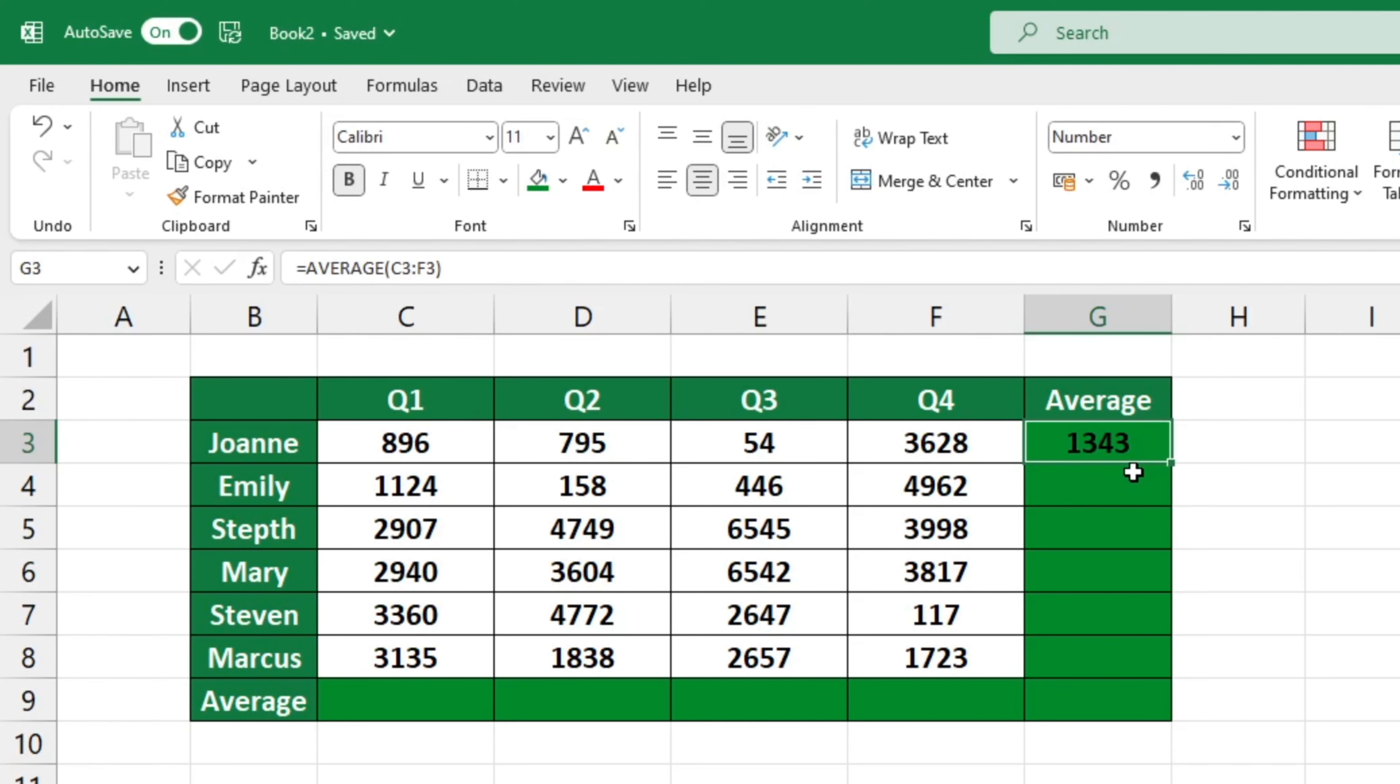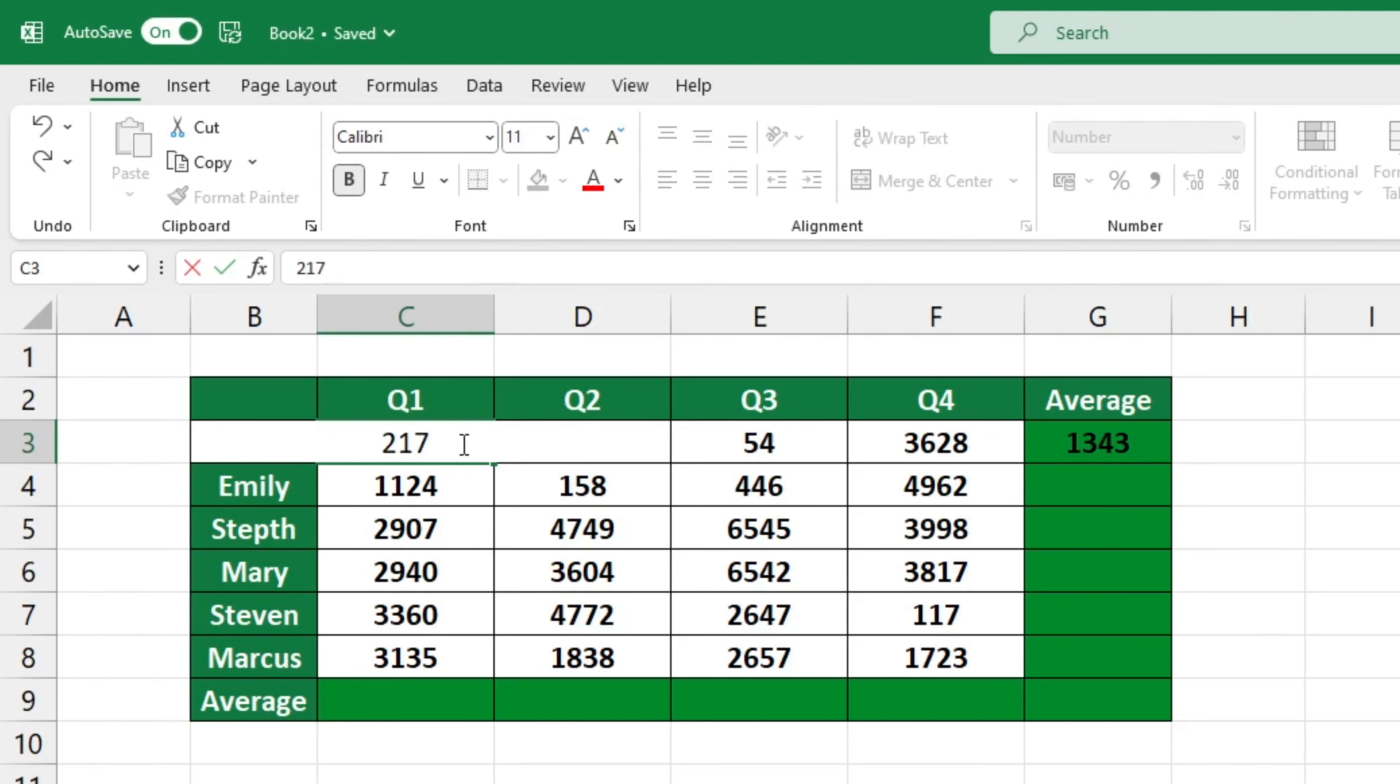If you change any of the data in the selected range of cells, the average function will automatically recalculate the result.